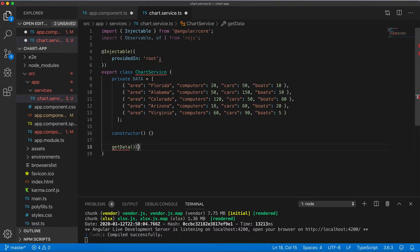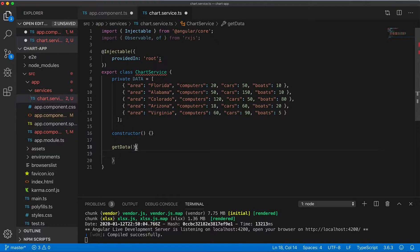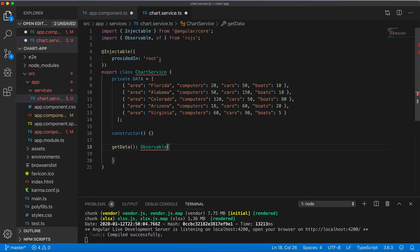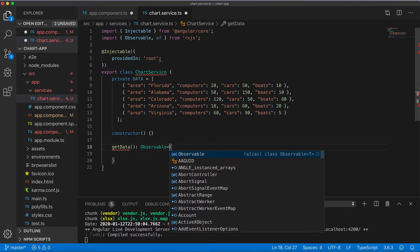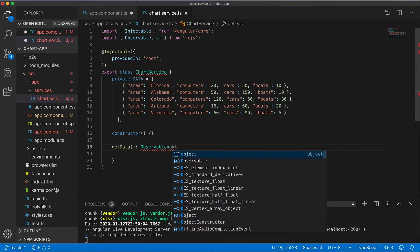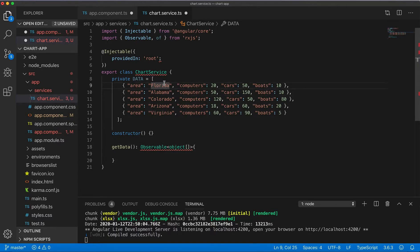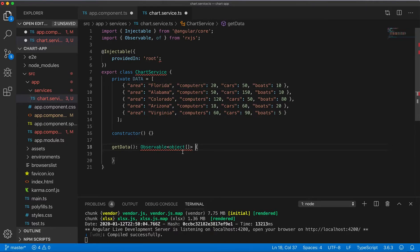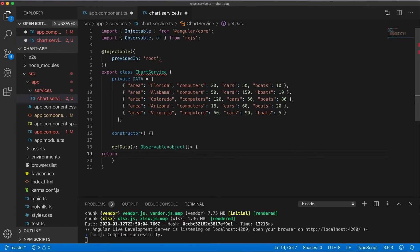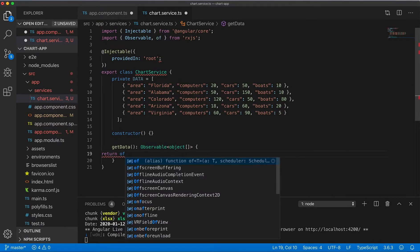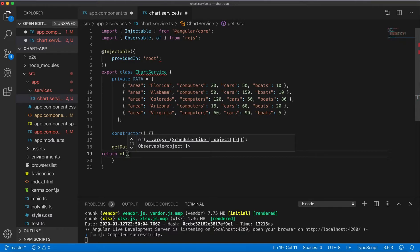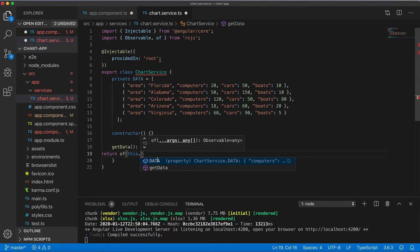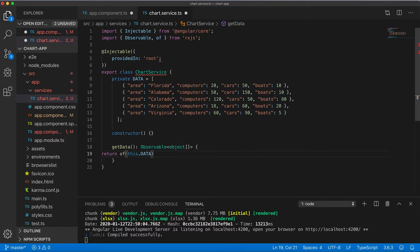And then I will create the method for getting this data. Observable and type, I just make it simple here, I didn't create any class for this data, I'm just using simple array of objects. And we'll return of this data.